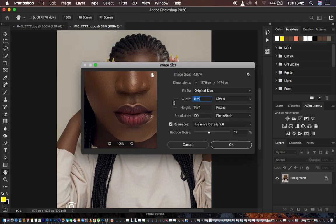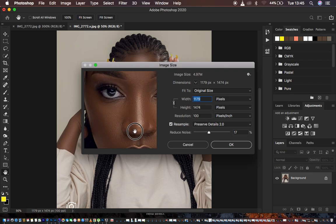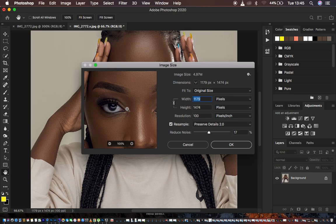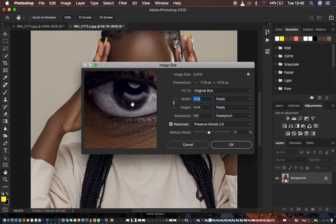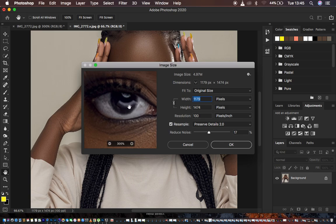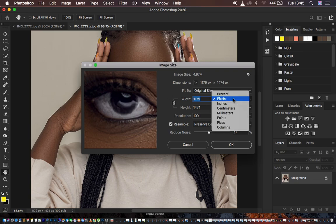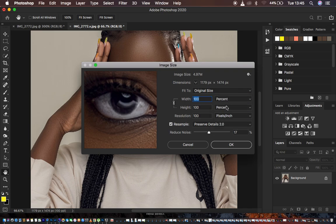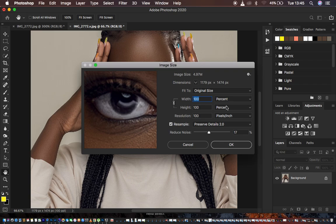We've come to Image and chose Image Size, which brings up this dialog box. If I zoom in on the image you can see it is really pixelated, for example in the eye area. By default you may have 'Percent' selected here, so make sure to change it to Pixels, because we are dealing with the pixels of this image. You can see the original image size is 4.97 megabytes.